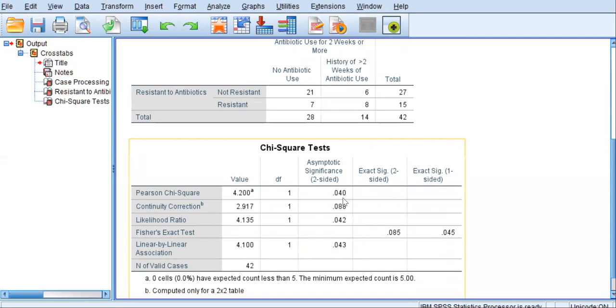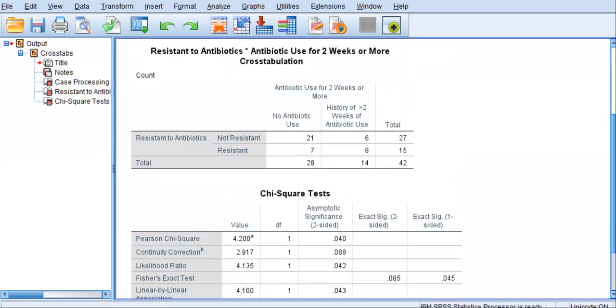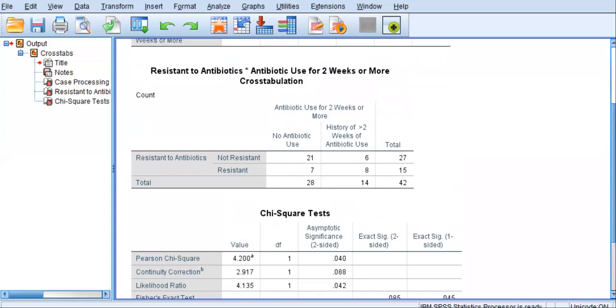So what does it mean? We need to go back up to the contingency table to make sense of what we're looking at. Now, remember, we're looking at and investigating the percentage of antibiotic resistance in those with and those without antibiotic use.